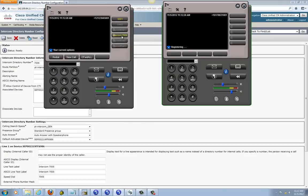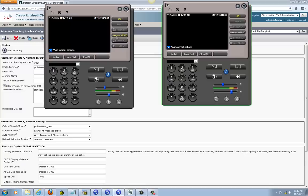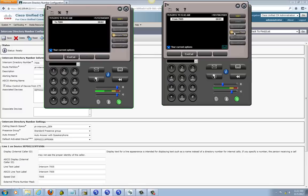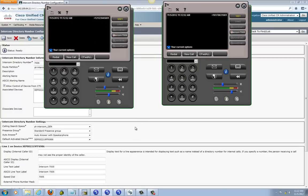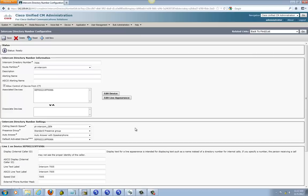Intercom is on button 4 on Headquarter Phone 1, and on button 4 on Branch 1 Phone 1. Press intercom on the headquarter phone and it rings the branch phone. They're connected — it's working. That's pretty much it for setting up Intercom.